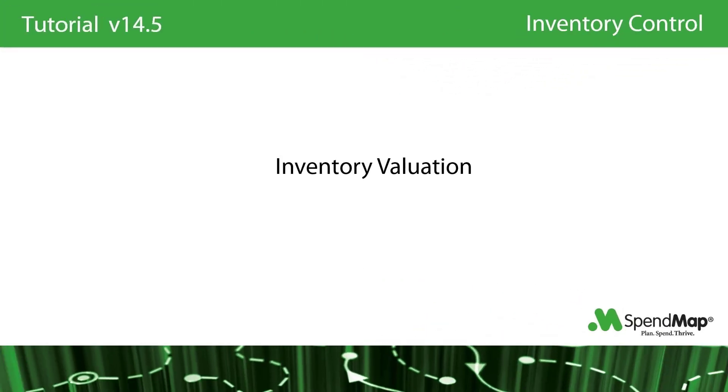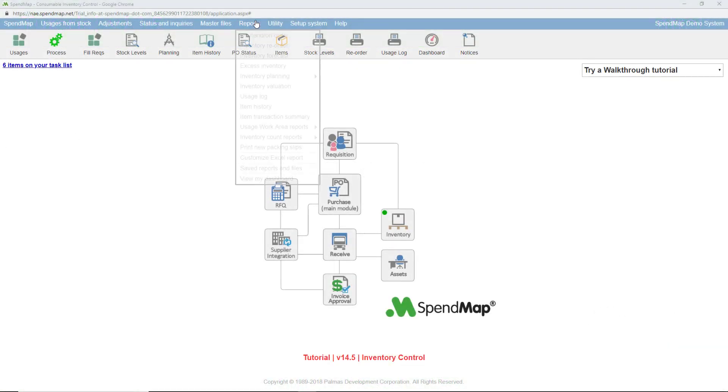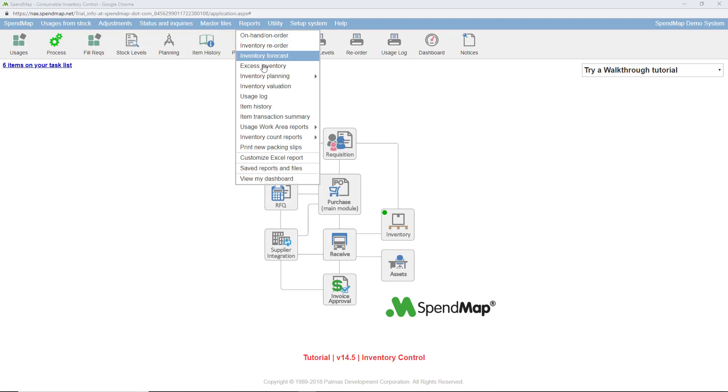In addition to keeping track of who used what and simplifying the reorder process, another popular benefit of the inventory control module is the improved visibility that SpendMap provides by way of its many reports. One of the most popular reports is the inventory valuation report. Remember, since SpendMap knows what you have in stock at any moment in time, you don't necessarily have to do a physical inventory count each and every time you want to report on the value of your stock.